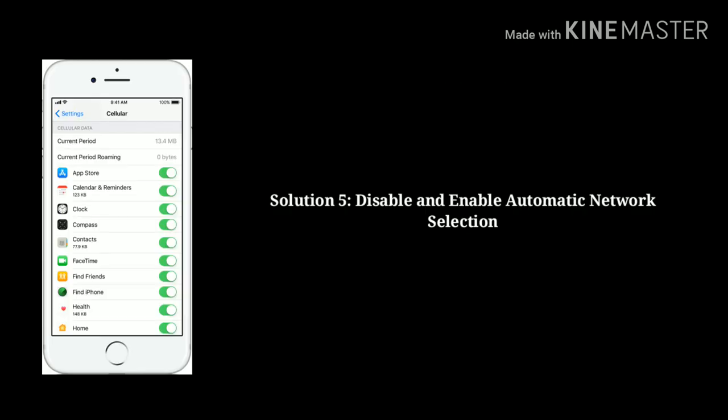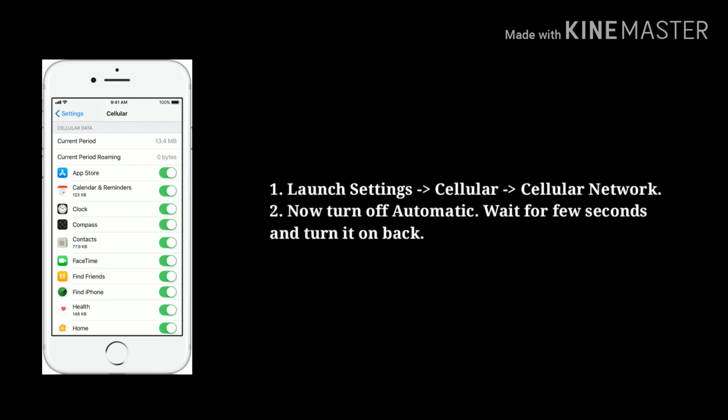Solution 5: Disable and Enable Automatic Network Selection. Launch Settings, then tap on Cellular, next tap on Cellular Network. Now turn off Automatic, wait a few seconds, then turn it back on.